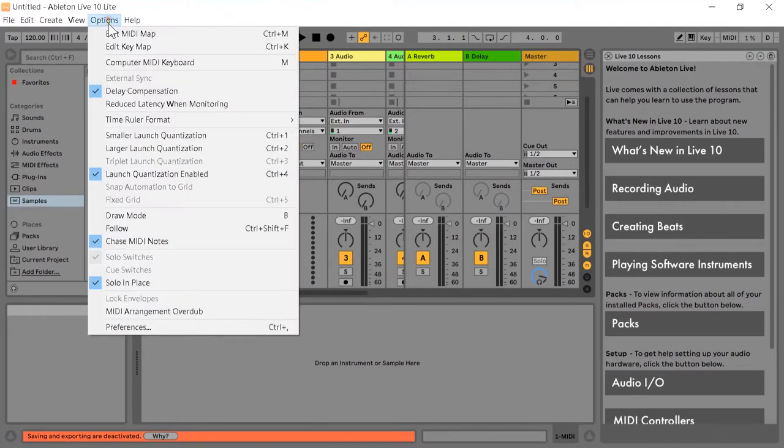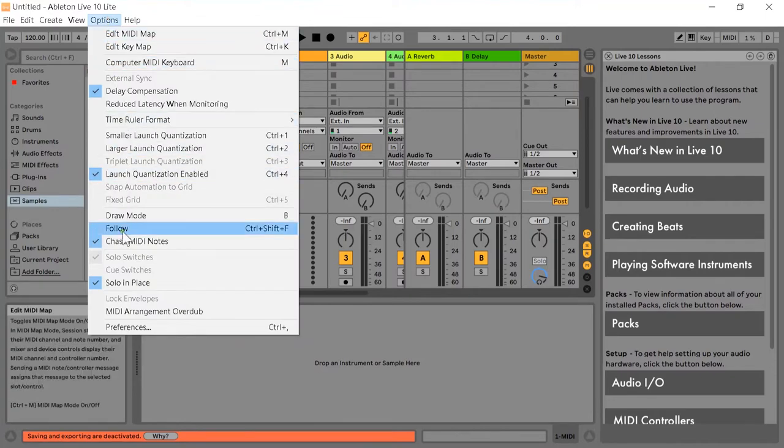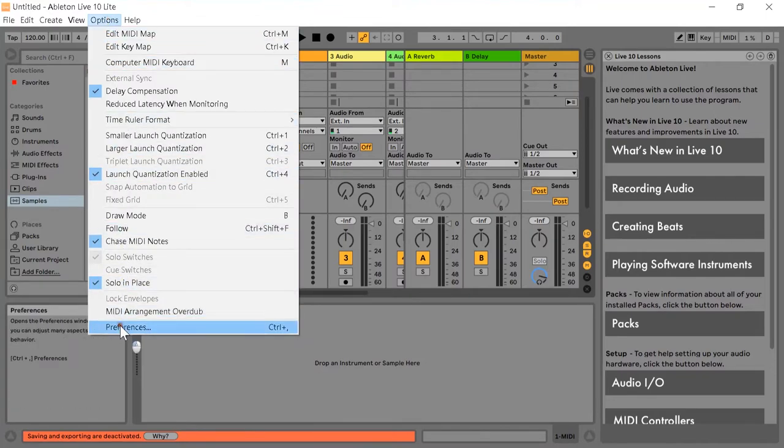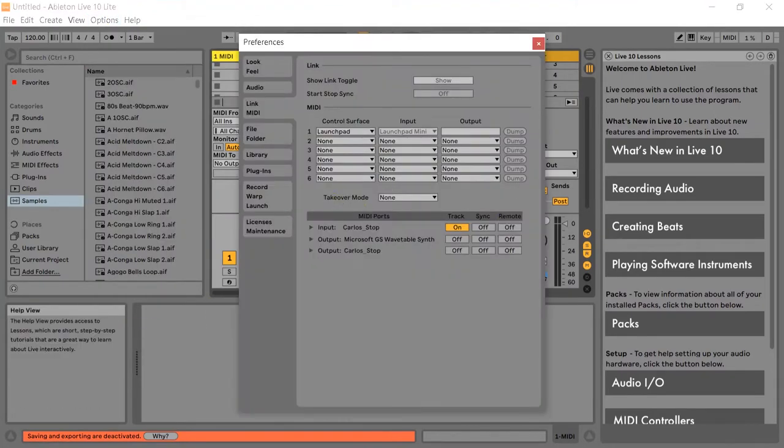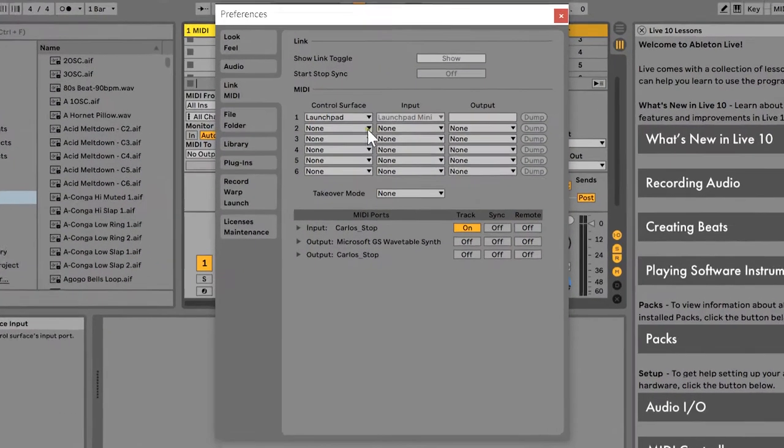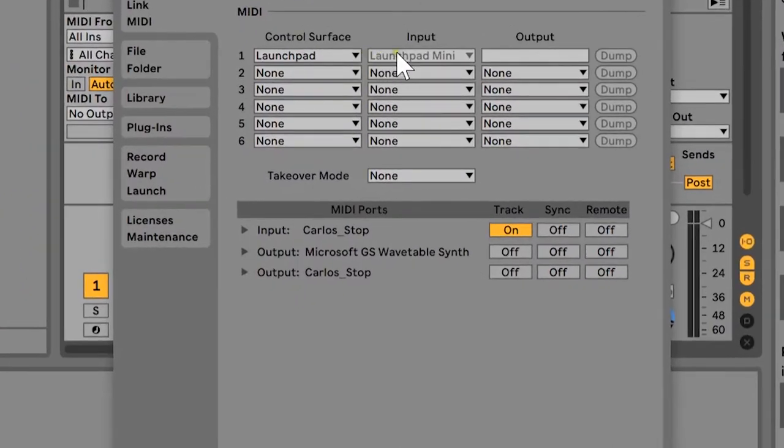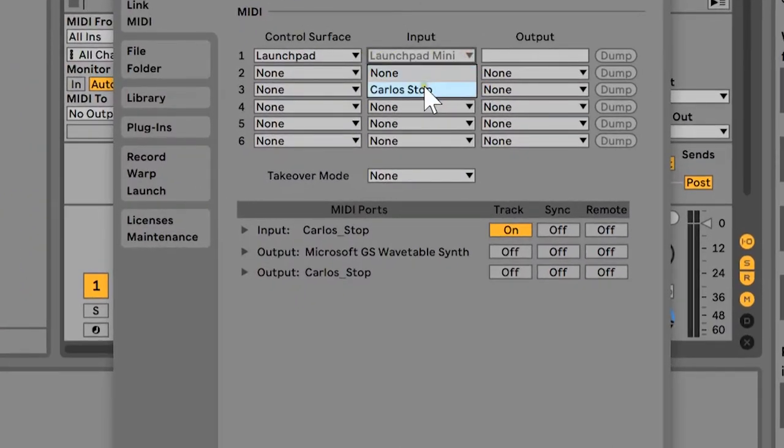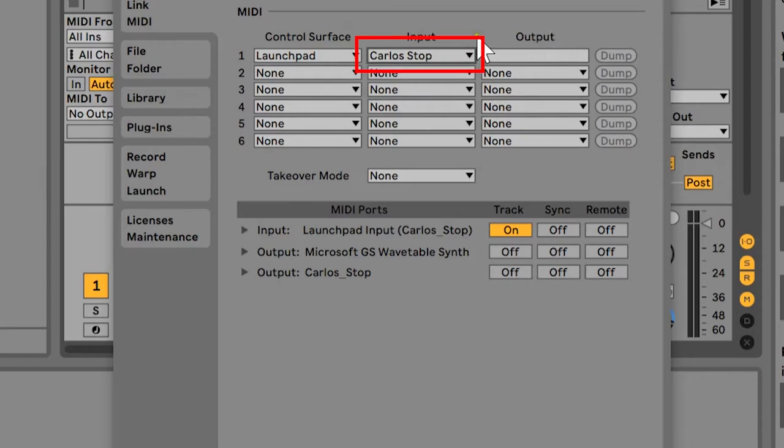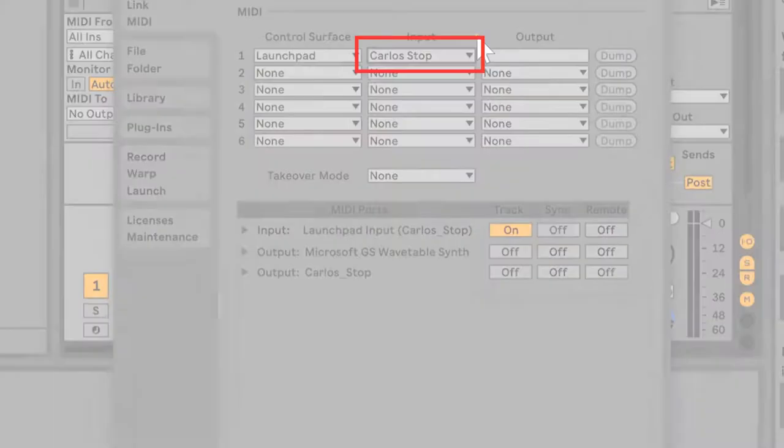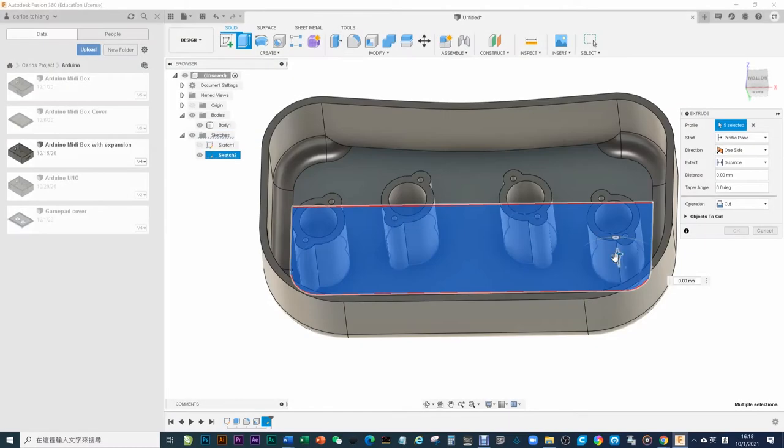Open the music program such as Ableton Live. Look at MIDI input settings. You will find that Launchpad MIDI is not installed now. Instead, Carlos Stop is installed. Basically, the MIDI box has been completed.